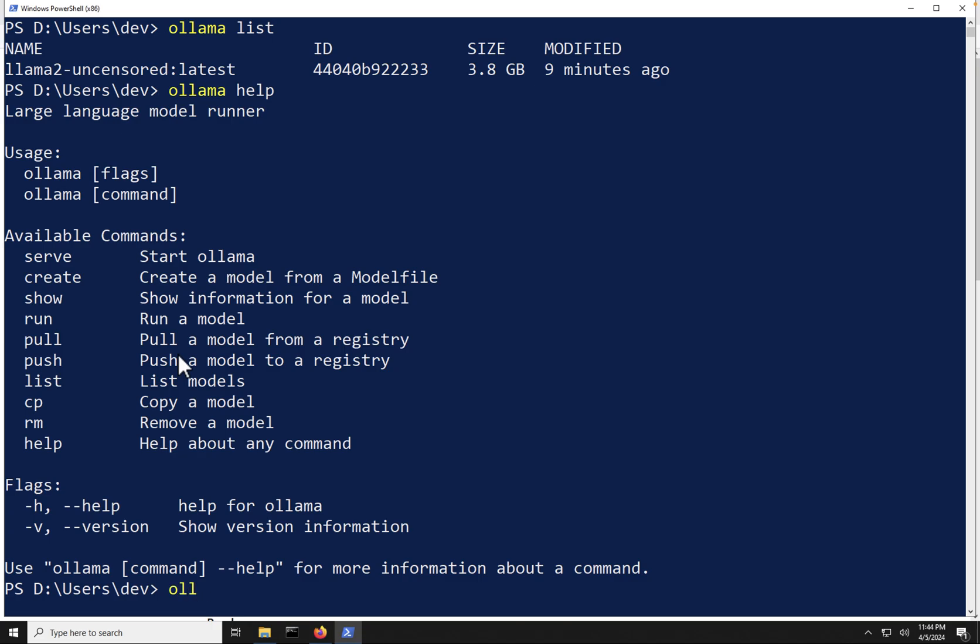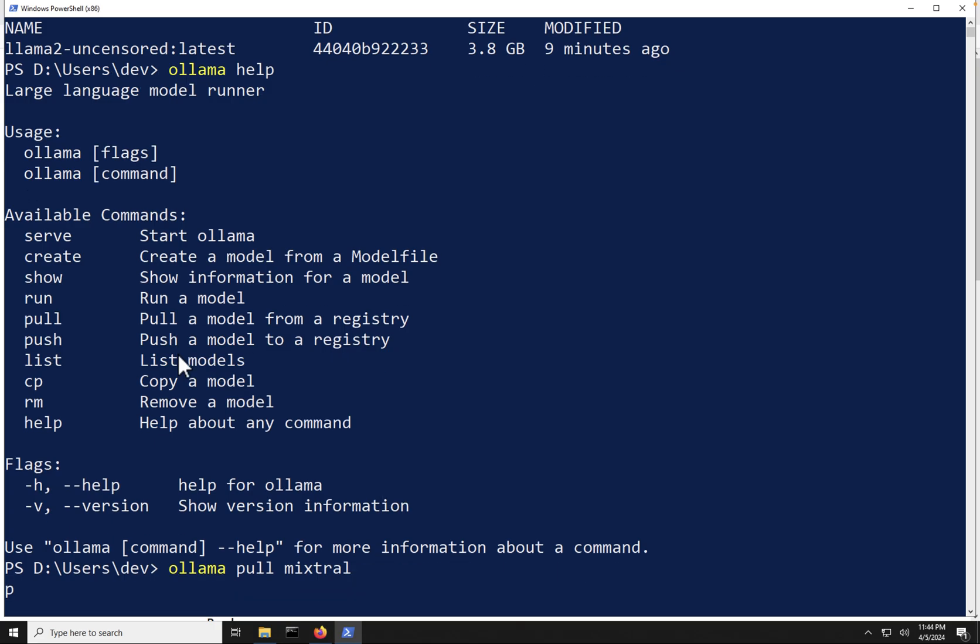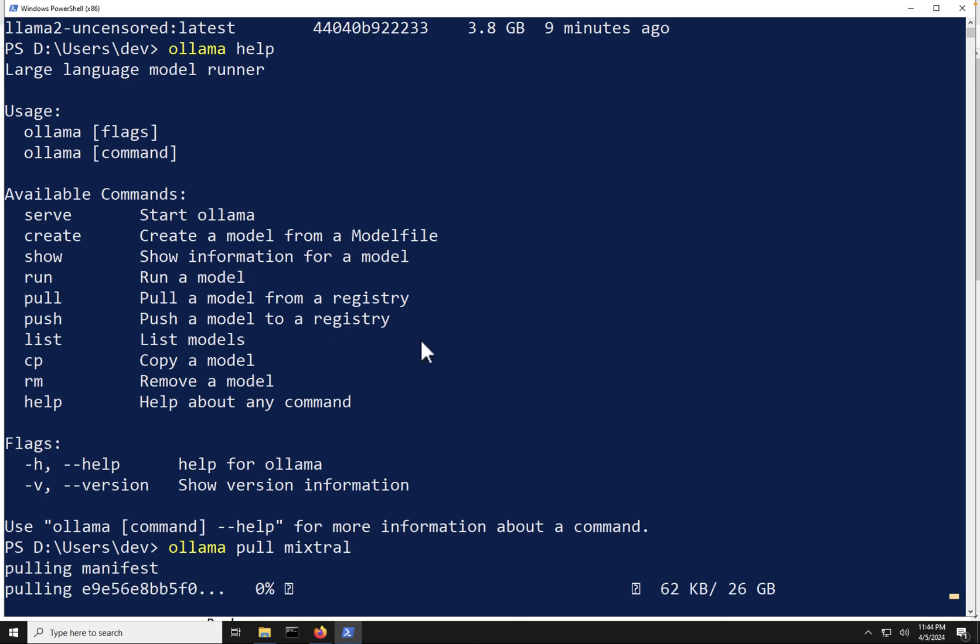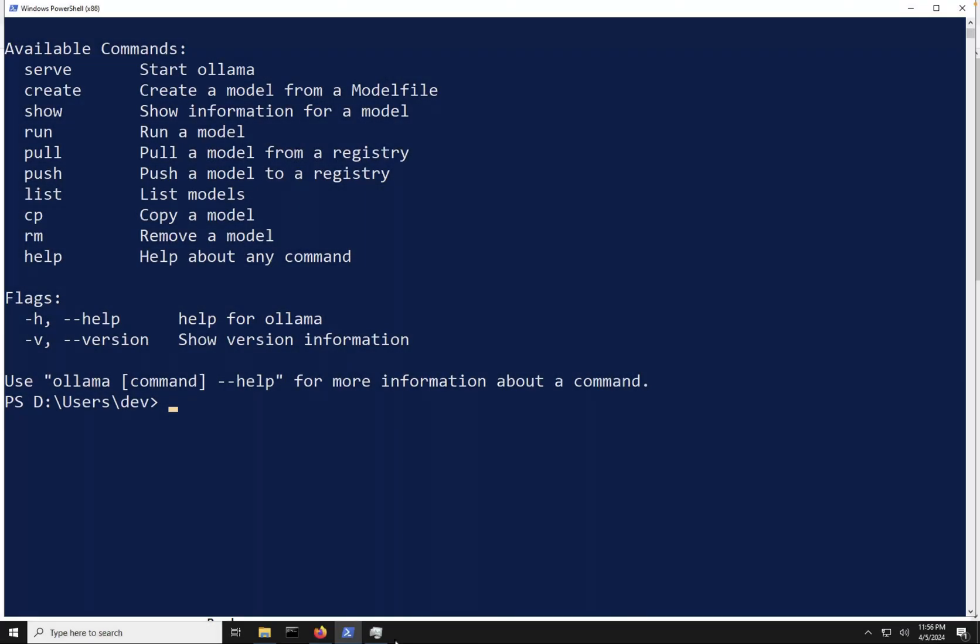So I'm going to call Ollama, and I'm going to call pull, and I am going to pull in Mistral. And you can see now it's reaching out, and it's actually downloading this model for us here. So, again, I'm not going to make you sit and watch me download this 26-gig model here, come back after it's done downloading, and then show you a couple other commands that we can run.